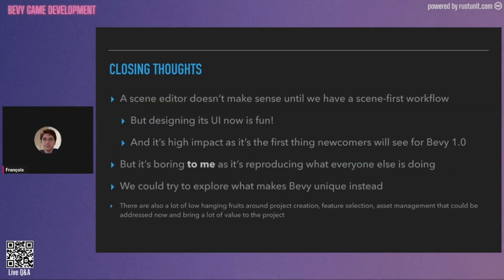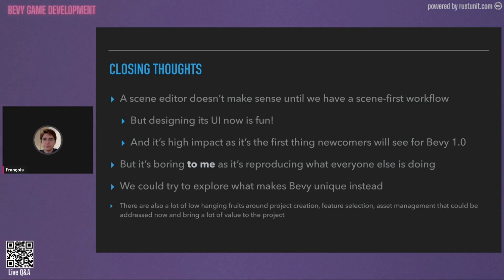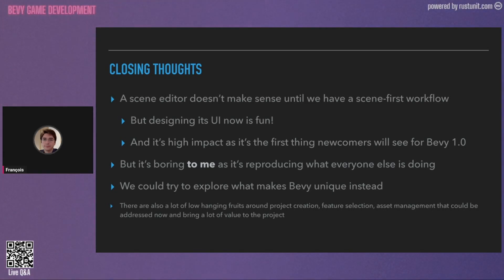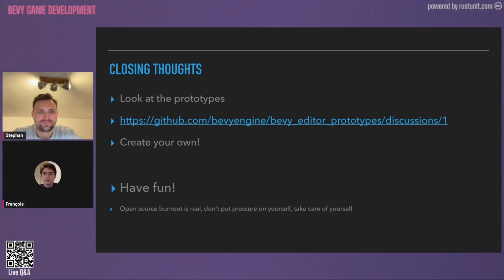In closing thoughts: a scene editor doesn't make sense to me until we have a scene-first workflow. But we can already work on the UI and it's fun — and it's very high impact for Bevy engine because it will be the first thing newcomers will see. To me, personally, building just a scene editor is boring because it's just reproducing what everybody else is doing — the same thing as all the other game engines. We should instead explore what makes Bevy unique. There are a lot of low-hanging fruits on project creation like templating, feature selection, and asset management — like configuration of meta files — that could already be addressed and bring a lot of value. Look at the editor prototypes, which started a few weeks ago, and don't hesitate to create your own and have fun.